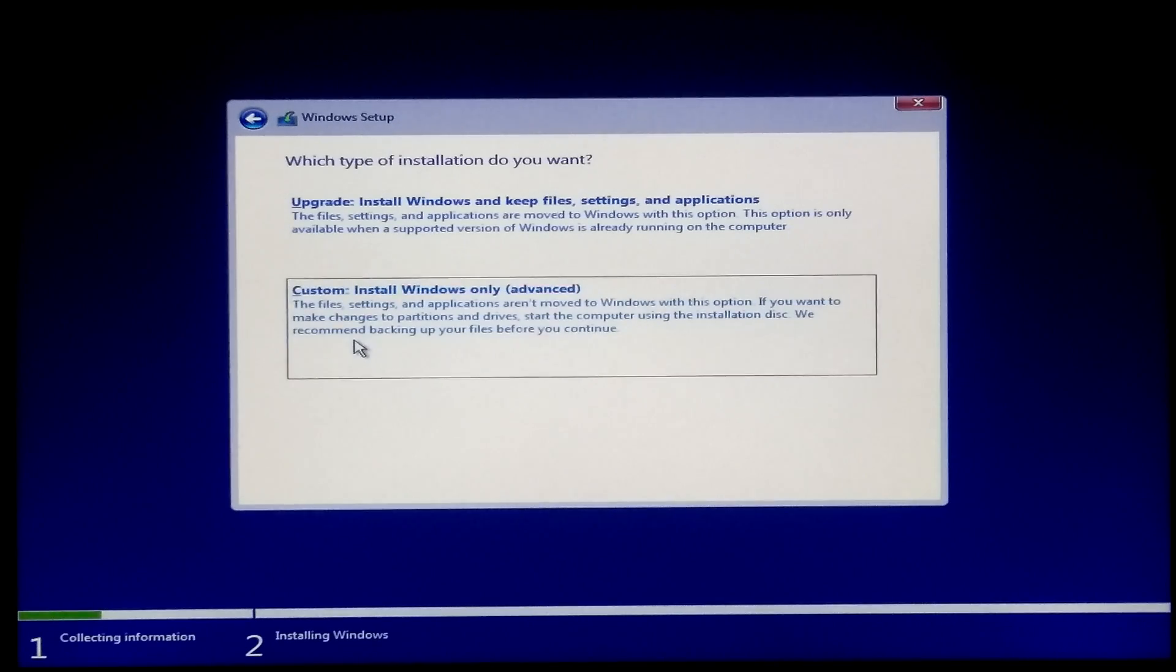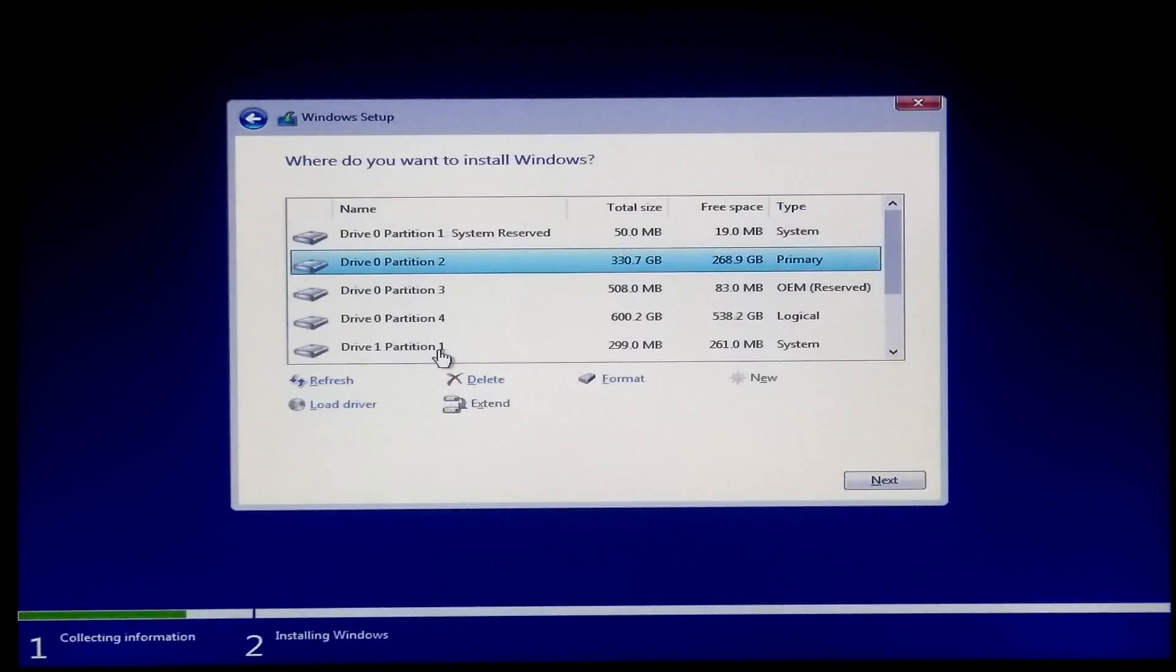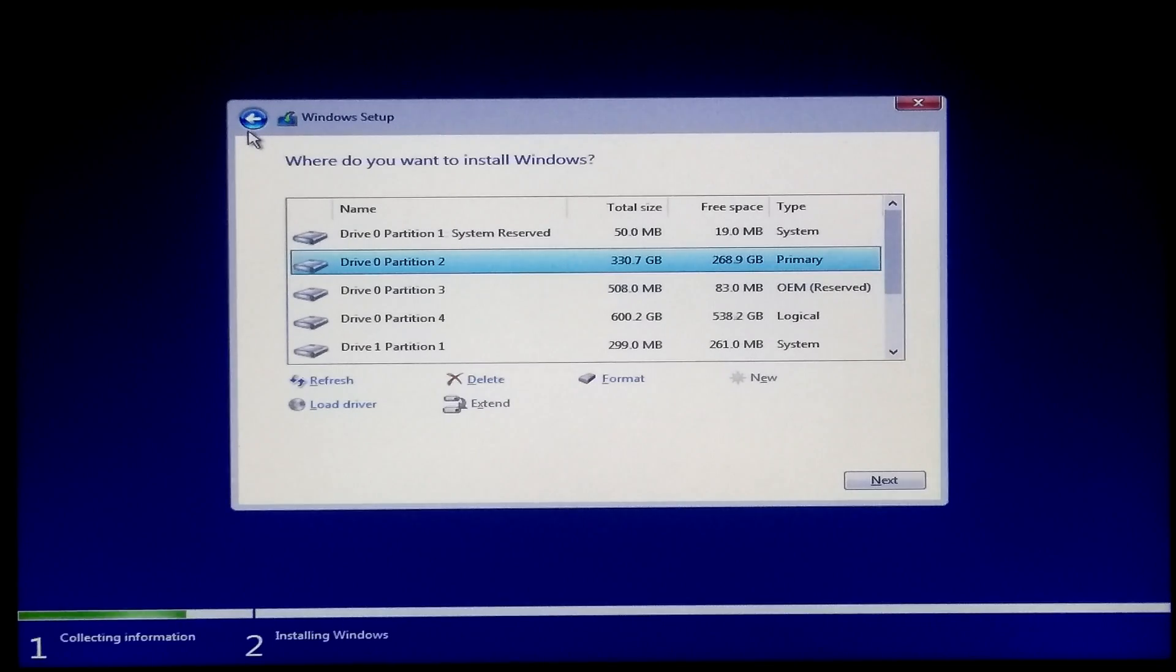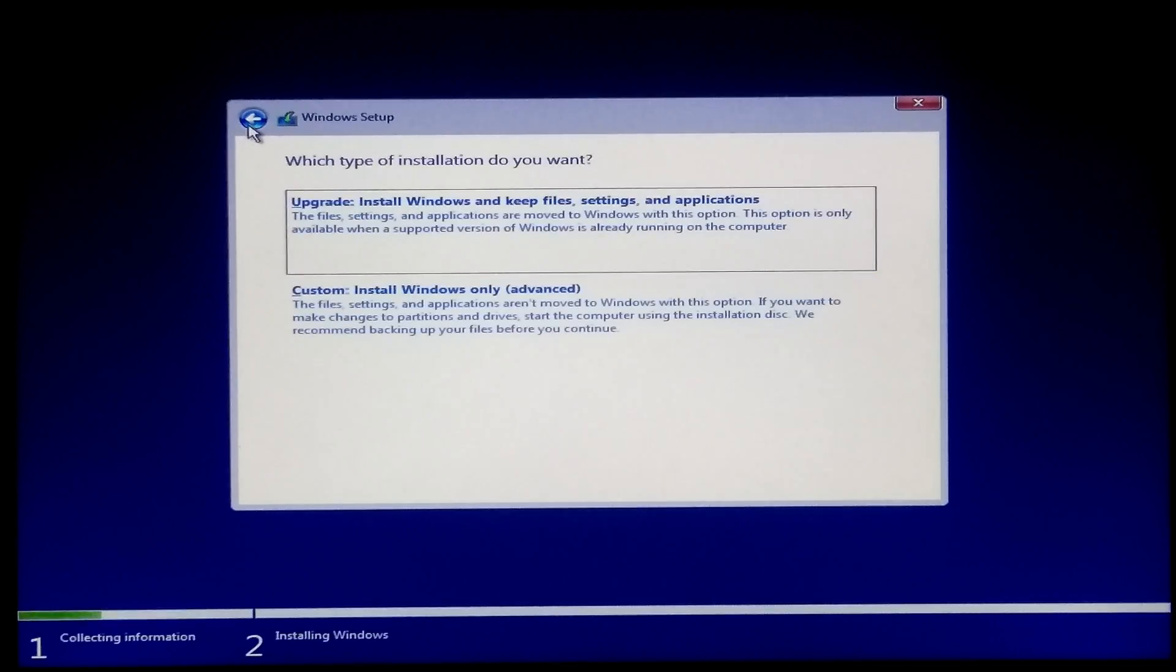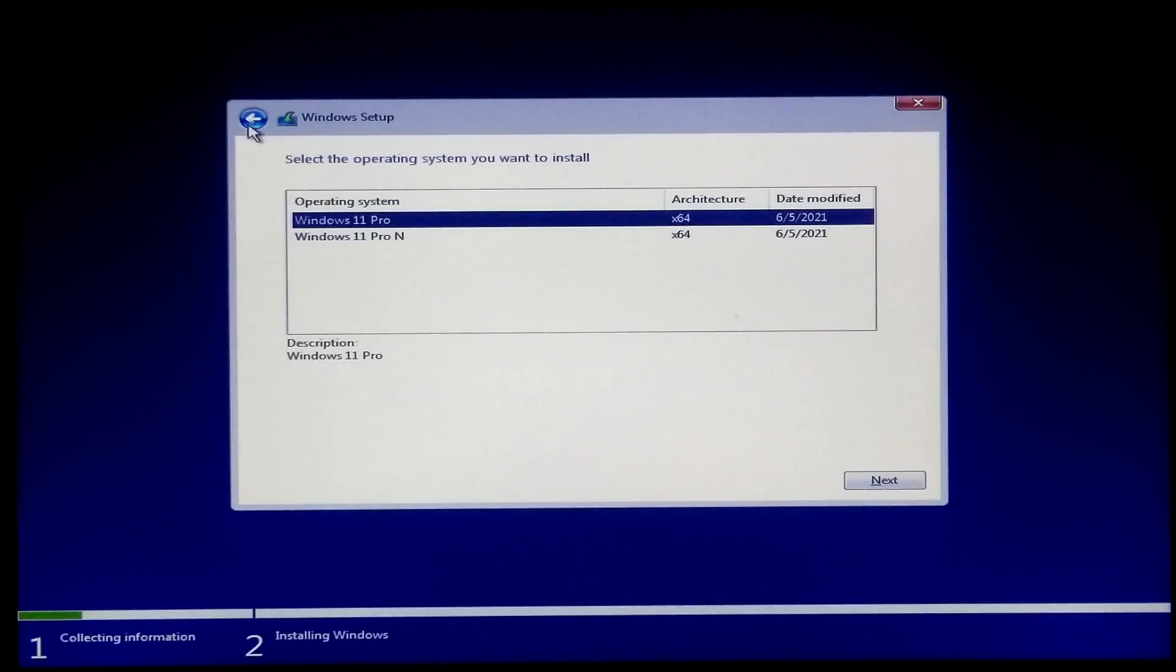Now select custom and advanced option. After that, select your drive where you want to install Windows 11 and click next. However, I already installed Windows 11 on this PC by following this method, so I'm not doing it again.